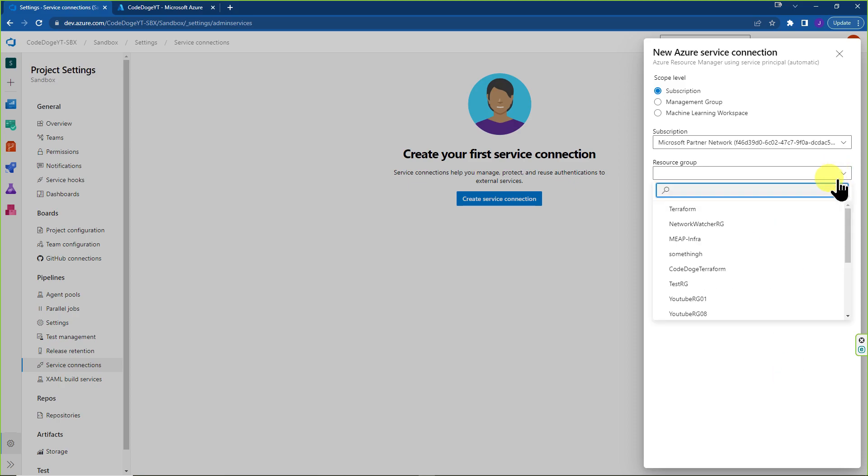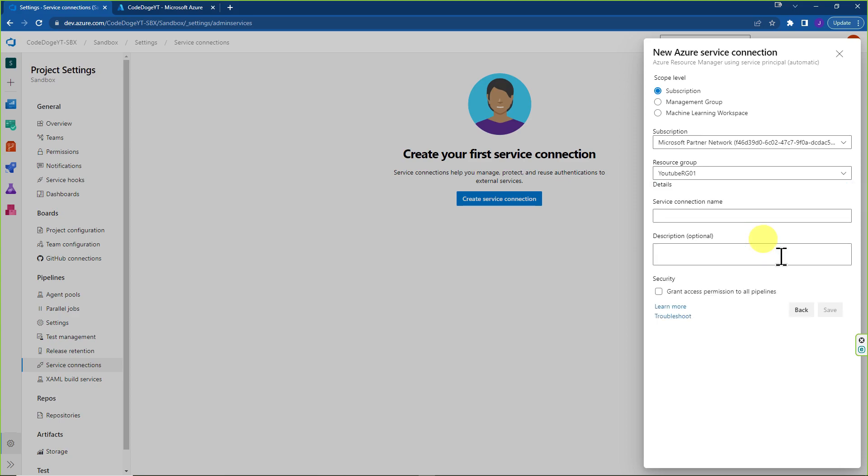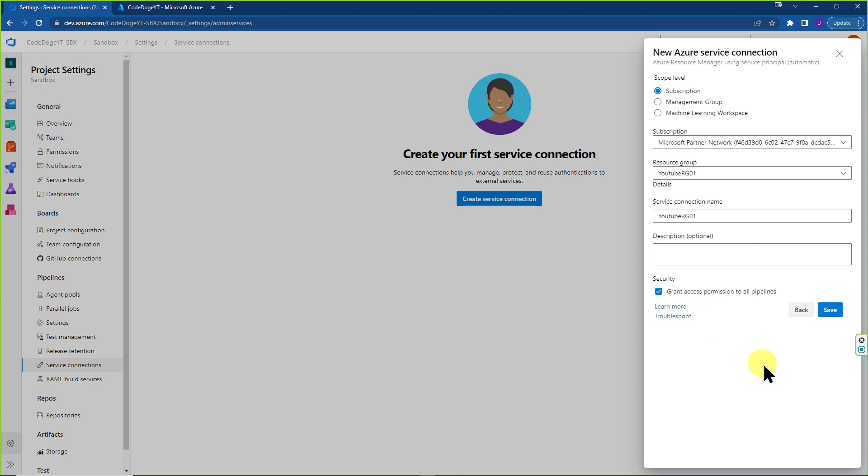The next option is to choose a resource group that you want to target. In this case, we're going to choose YouTube RG01, and just for simplicity's sake, let's just make sure that the Service Connection name matches with the resource group name. You can give an optional description. I would check Grant Access Permission to All Pipelines so that you have ease of use. And that's it. If you hit Setup,